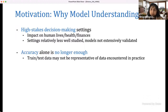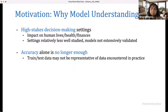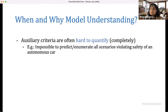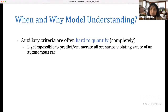Given this setting, accuracy alone is no longer enough, because the training and testing data may not be representative of what will actually appear once the model is deployed in practice. There are also auxiliary criteria that become very critical — for example, non-discrimination, right to explanation, safety, and so on. These auxiliary criteria are often hard to quantify, and it's impossible to predict all scenarios where the model violates safety, such as in autonomous driving.